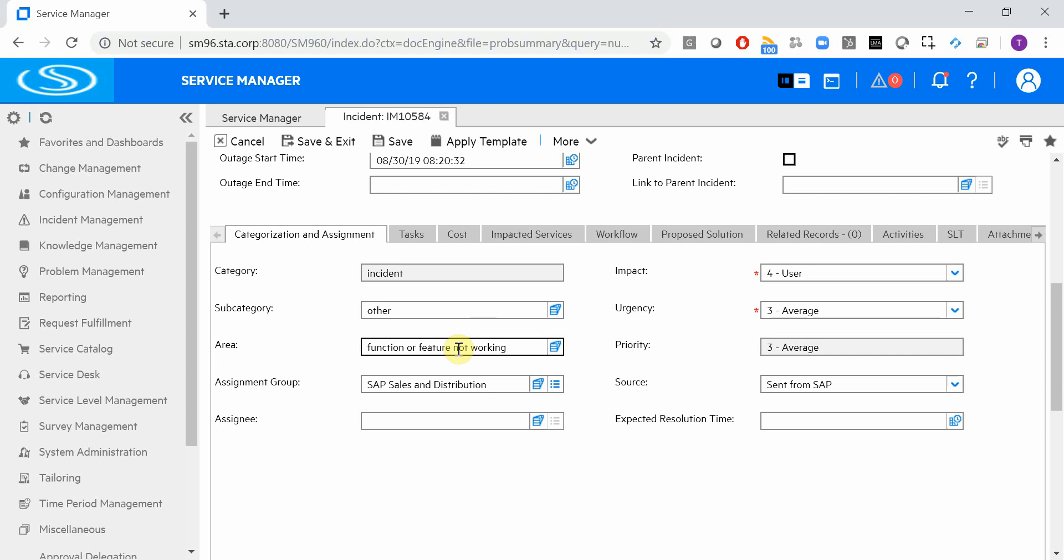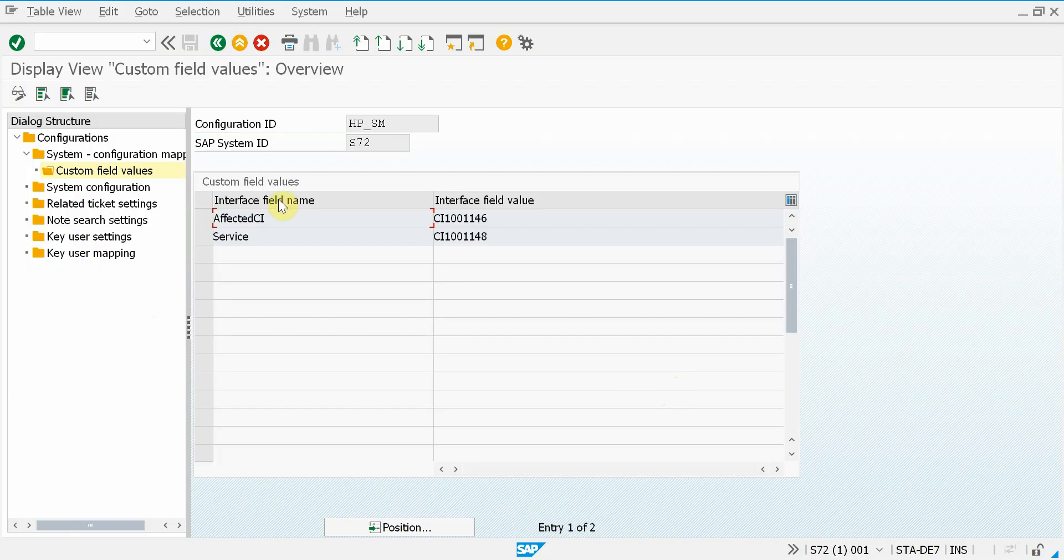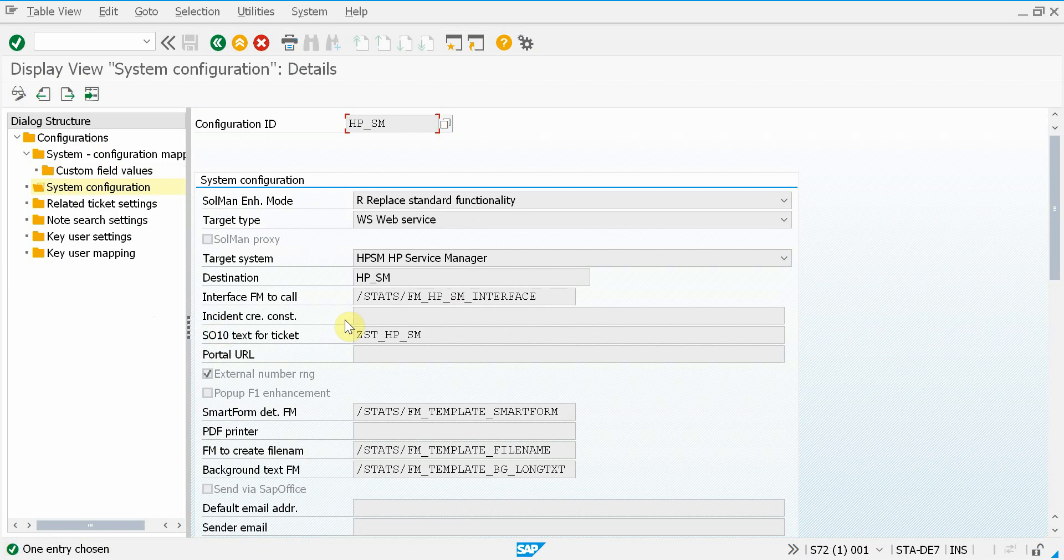and assignment group. Let's check out the first three and additionally the source, which is sent from SAP. Going back to this configuration screen, here we have a field where you can enter JSON format input, which will be added to the incident creation web service request. If it's too long, you can create standard text for that.